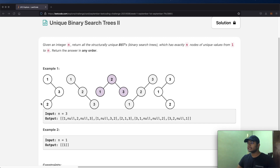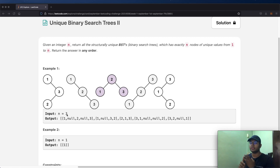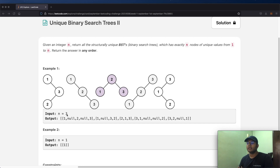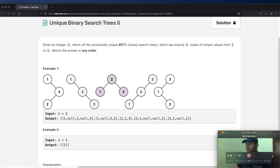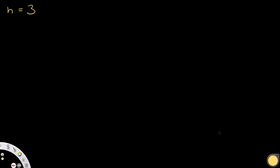In this case n is equal to 3. So the elements we need to account for are the numbers 1, 2, and 3 — the range of numbers that we need to account for in a binary search tree.